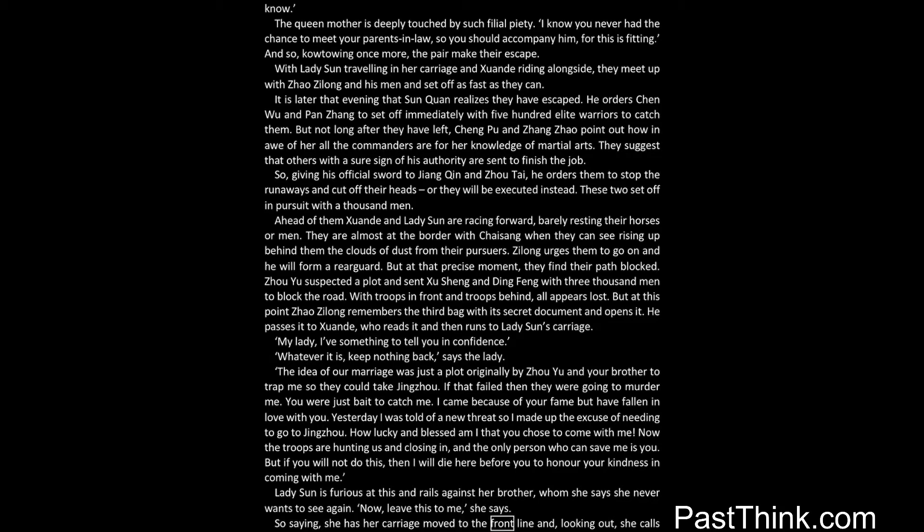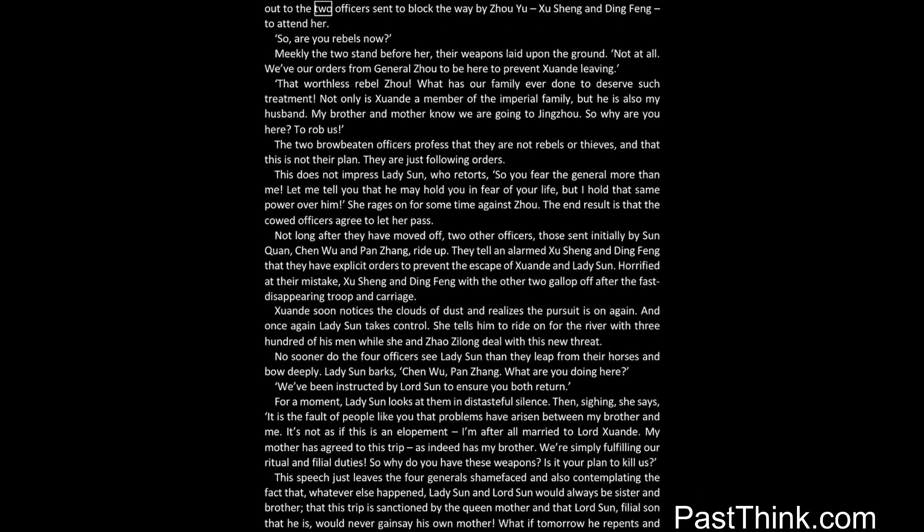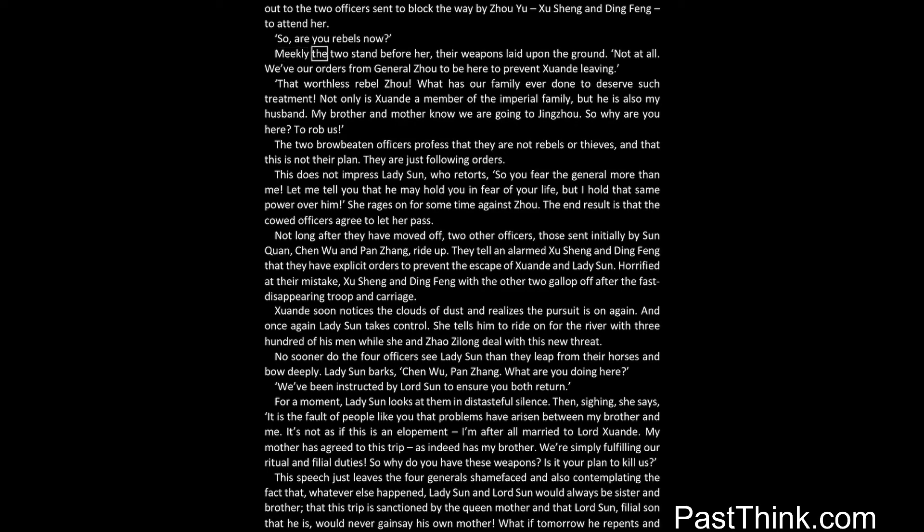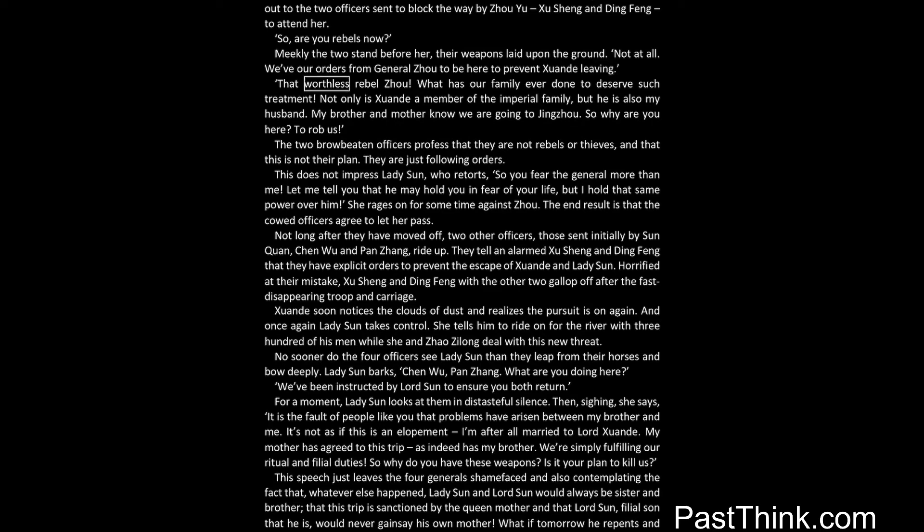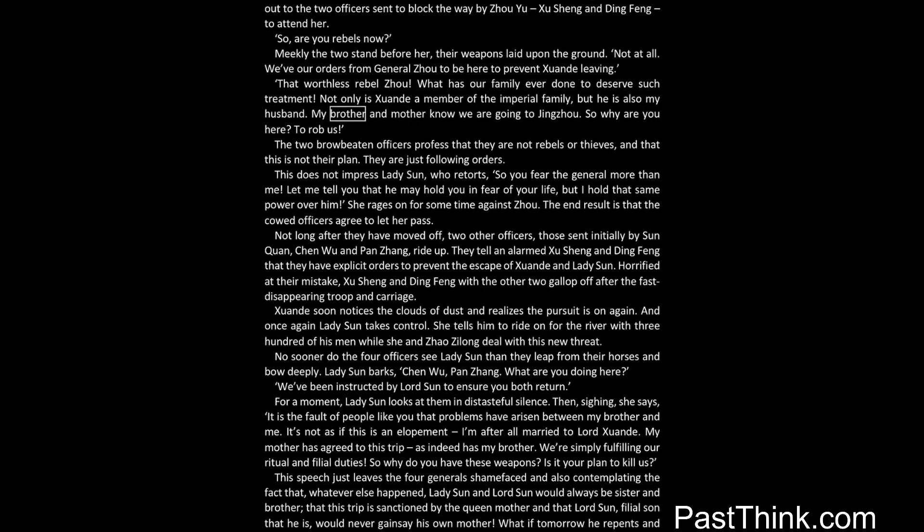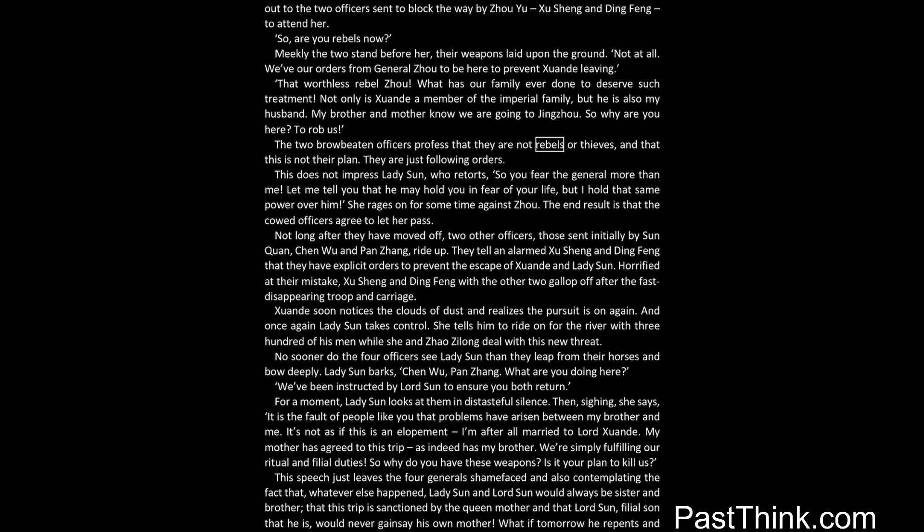So saying, she has her carriage moved to the front line, and, looking out, she calls out to the two officers sent to block the way by Zhou Yu, Xu Sheng and Ding Feng, to attend her. So, are you rebels now? Meekly the two stand before her, their weapons laid upon the ground. Not at all. We've our orders from General Zhou to be here to prevent Xuanda leaving. That worthless rebel Zhou. What has our family ever done to deserve such treatment? Not only is Xuanda a member of the imperial family, but he is also my husband. My brother and mother know we are going to Jingzhou. So why are you here? To rob us. The two browbeaten officers profess that they are not rebels or thieves. And that this is not their plan. They are just following orders.